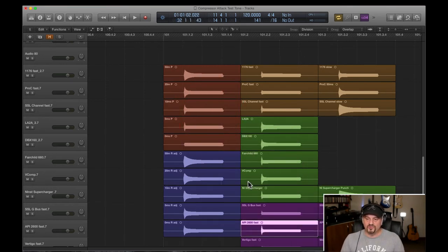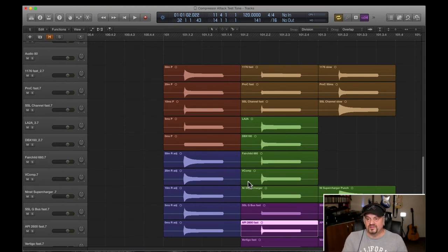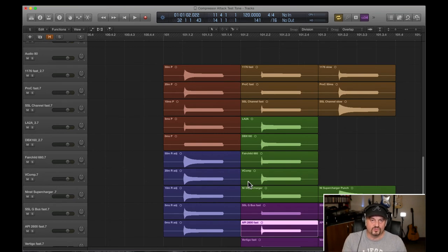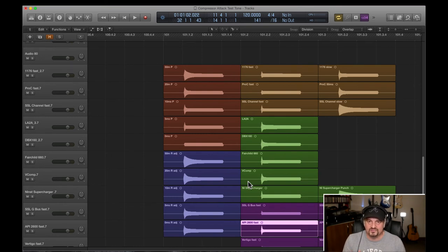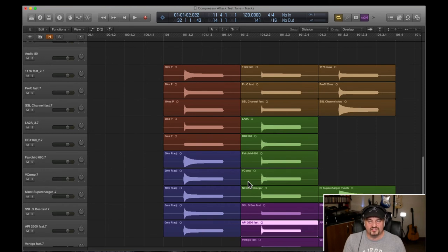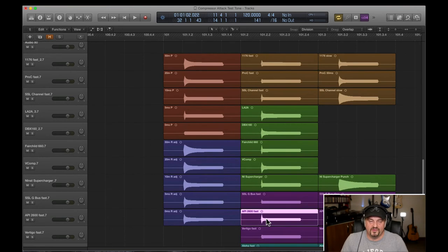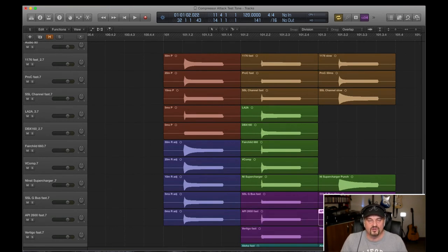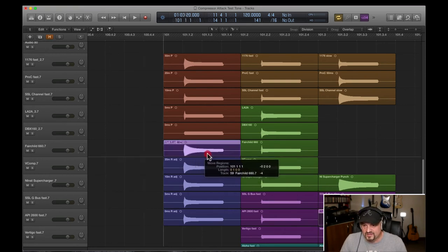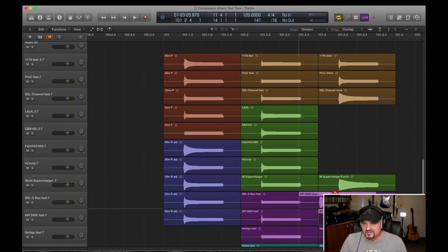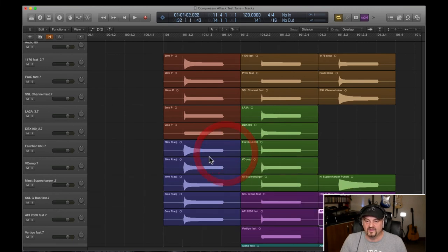And you will find this with some compressors. Depending on what setting you've got them on, they'll behave in different manners. For example, the 1176, I tested this on the 4 to 1 ratio, which is the most common ratio. But if you change the ratio, 20 to 1, all buttons in, etc., the attack times do change. So you've got to be aware of that. So what you've got selected on your compressor will also affect how it responds. So, and I suspect that's the same with the API. When you've got it on a fast attack, it behaves more like a peak compressor. When you've got it on a slow attack, it behaves more like an RMS compressor. And this RMS value is, yeah, it's probably, even though it says 30 milliseconds, it's probably more in line with the 50 millisecond from the Logic.